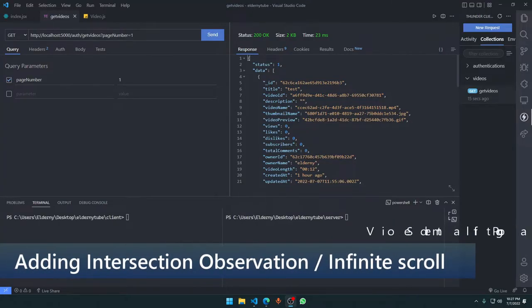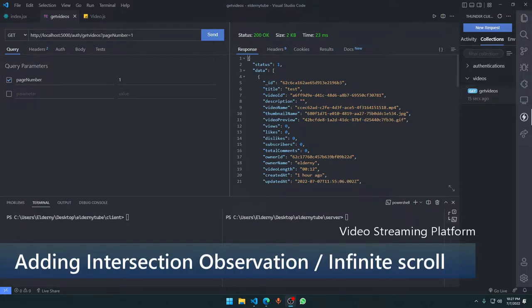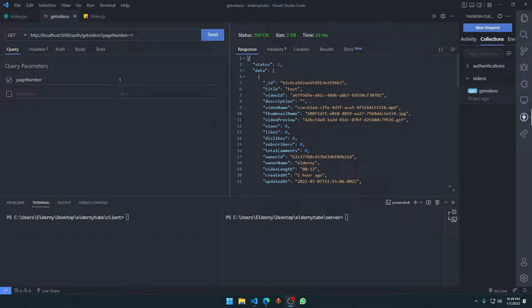Hello everyone and welcome to this video. Today we're going to set up intersection observation in our website homepage and we're going to do a few more things. It's all going to be pretty much clearer to you, I hope.